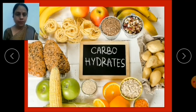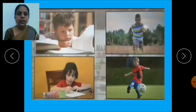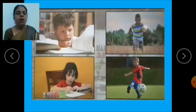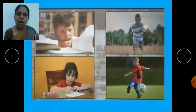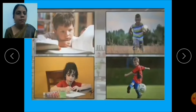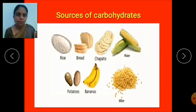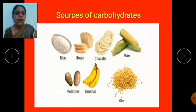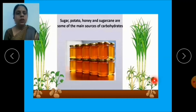Let's start with carbohydrates. When we do activities like reading, running, playing, or doing recreational activities like drawing and painting, the body uses large amounts of energy. We balance this energy with the food we eat. This energy can be gained by eating food rich in carbohydrates. Sources of carbohydrates are rice, bread, chapati, maize, potatoes, bananas, and millets. Sugar, honey, and sugar cane are also main sources of carbohydrates.